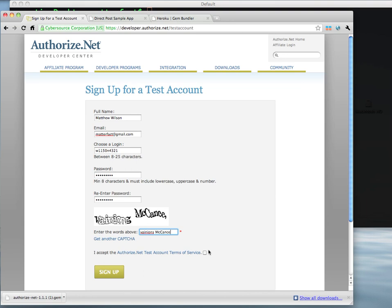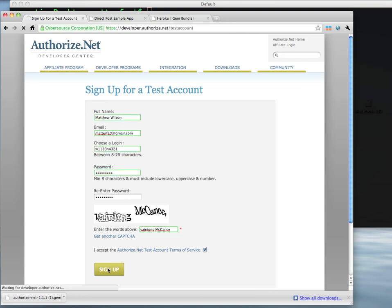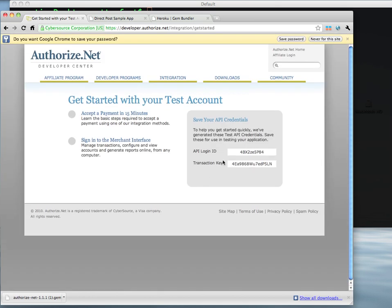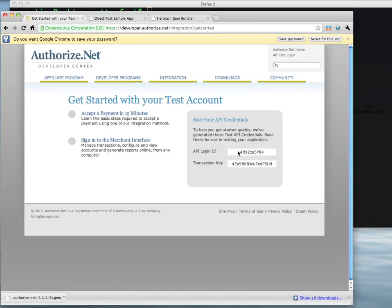Alright, let's see if I can get the CAPTCHA correct. Here we are. So you'll see here that we now have an API login and a transaction key. The flow is going to remember those values for us, but it's best probably to copy those to a safe place.